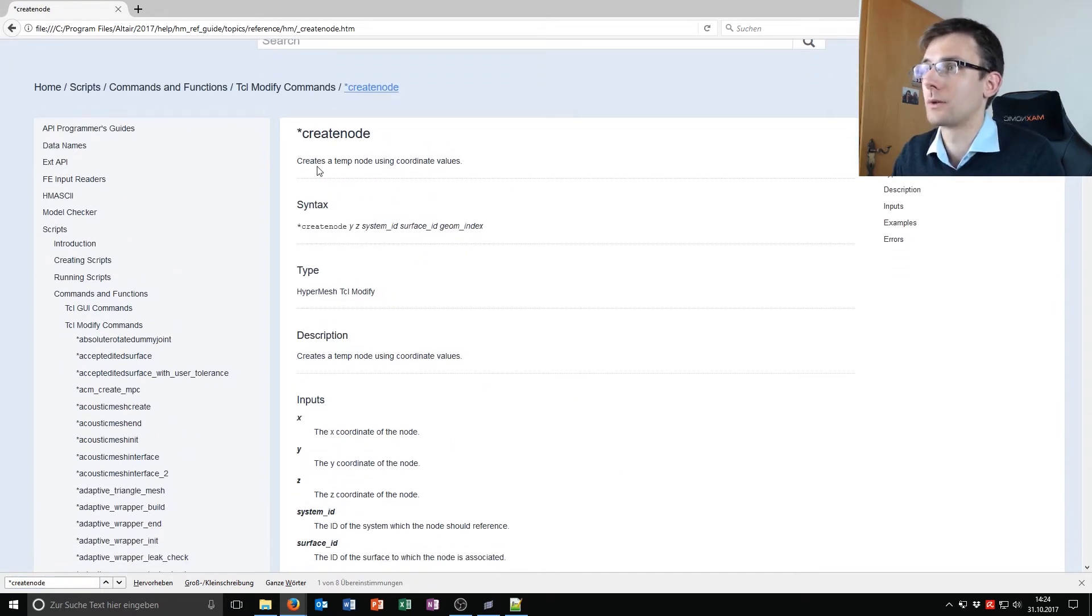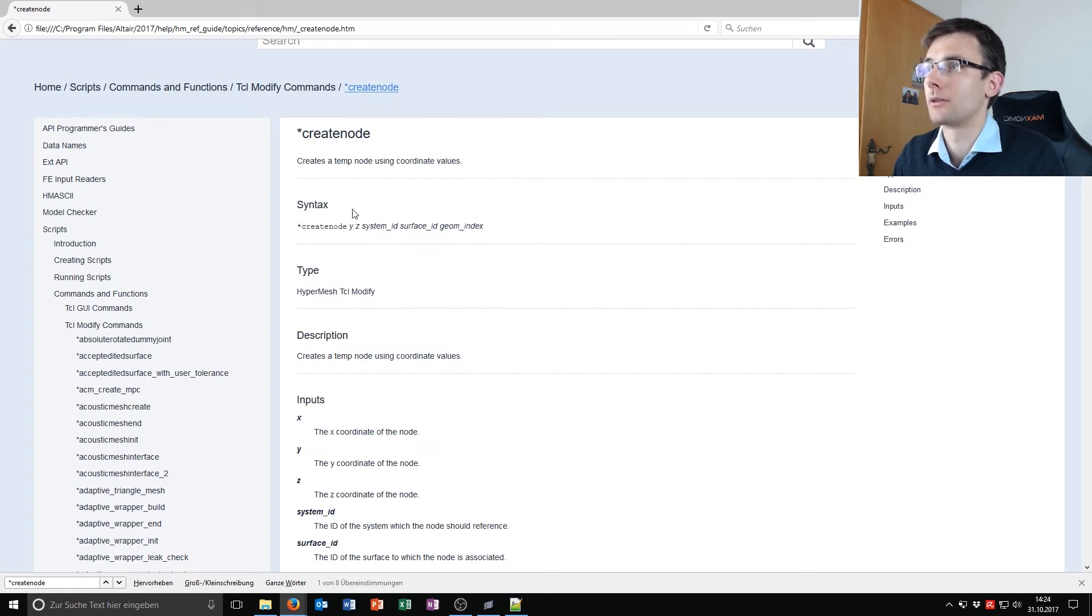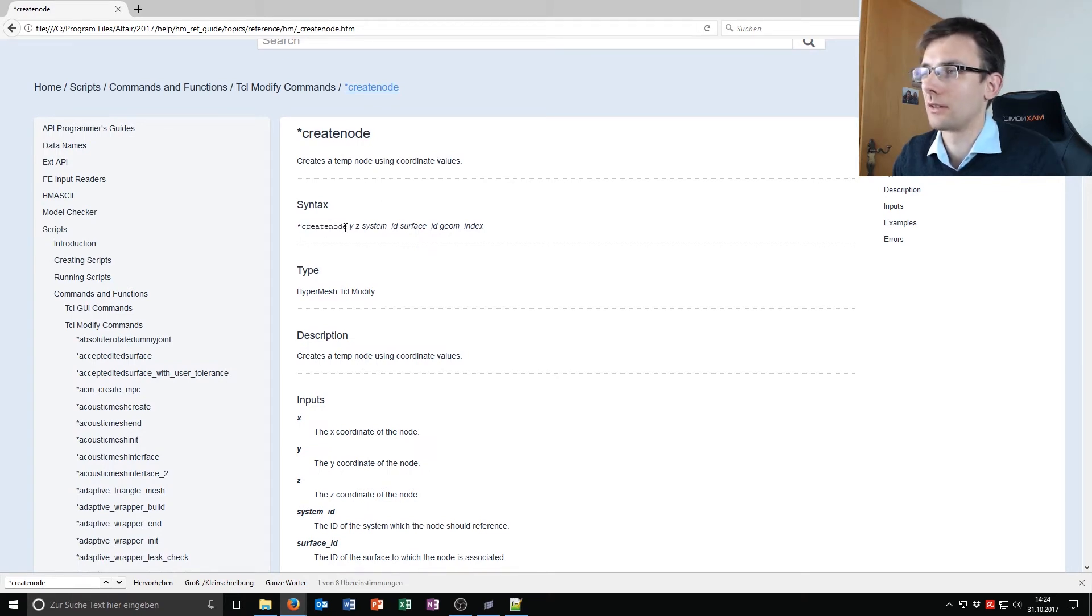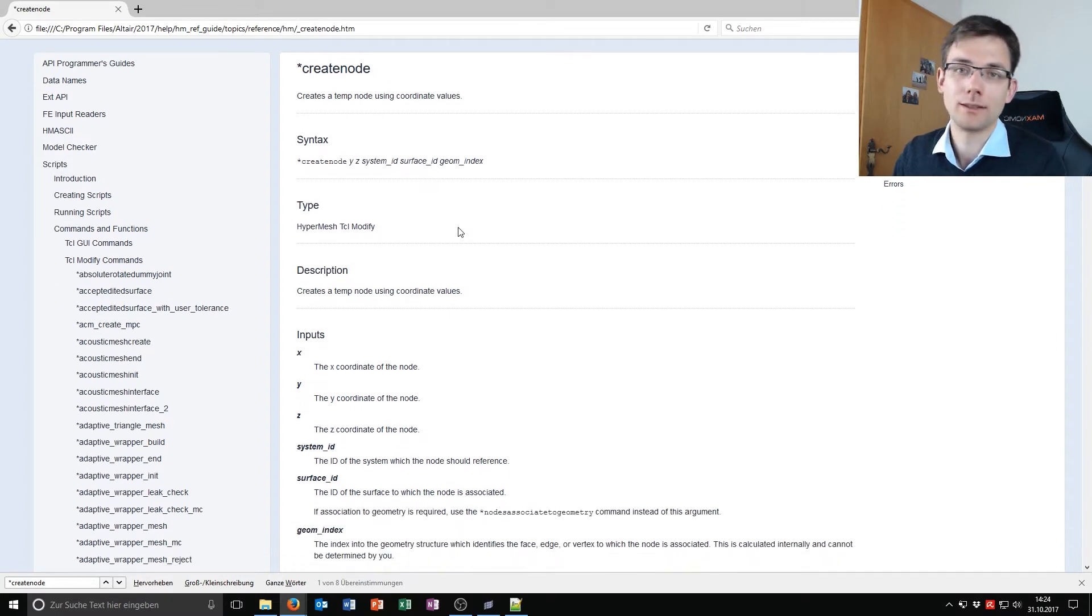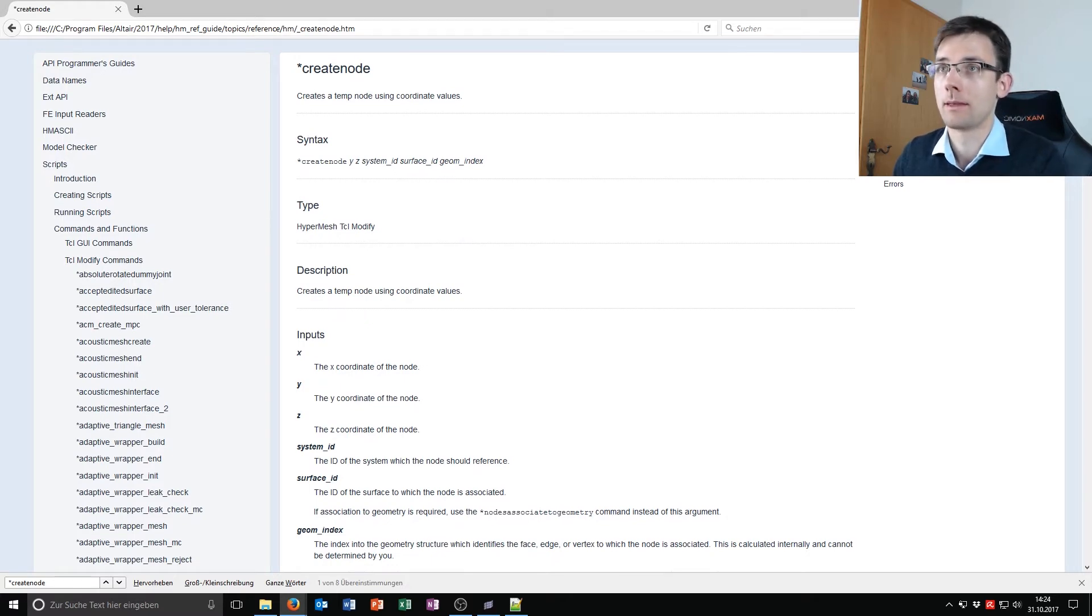So create node creates a temp node using coordinate values. We have create node, then there is an x missing, y, z, system id, surface id, geom index. So I know what those values are, it's very important.